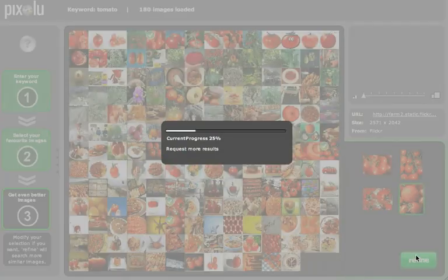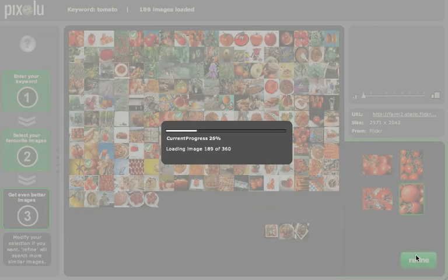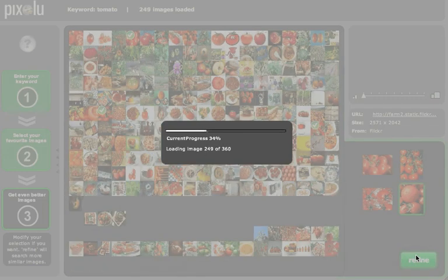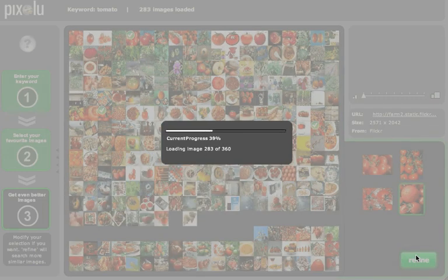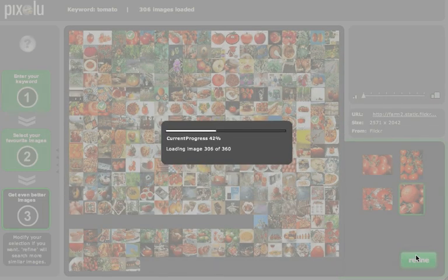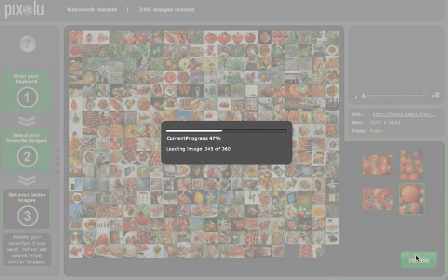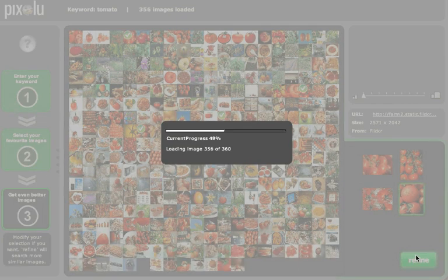Taking the images you chose into account, the program searches for more results for the given search term, sorting them according to visual similarity.